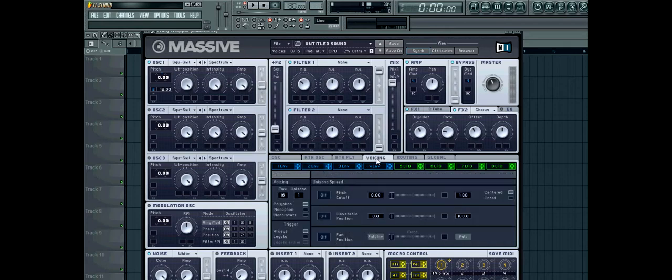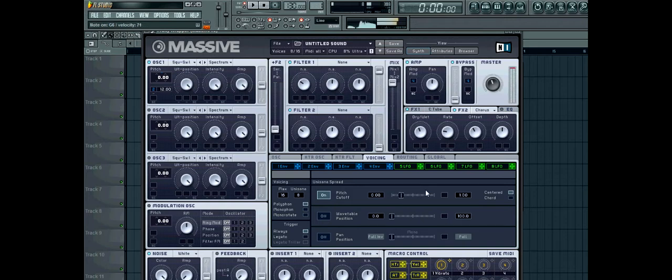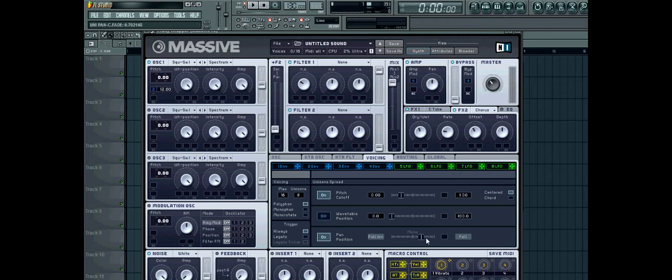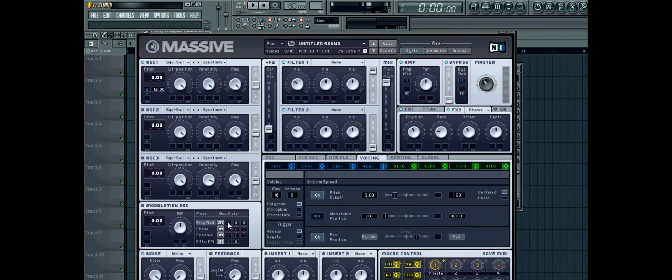Now go to voicing. Turn the unison up to 12. Sorry, 8. Turn on the cutoff pitch. Turn it to about there. Pan position. Turn it up. And then turn up white noise a bit.